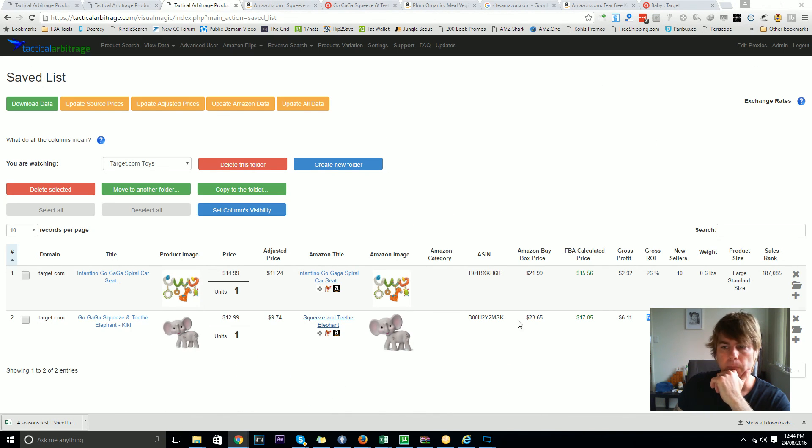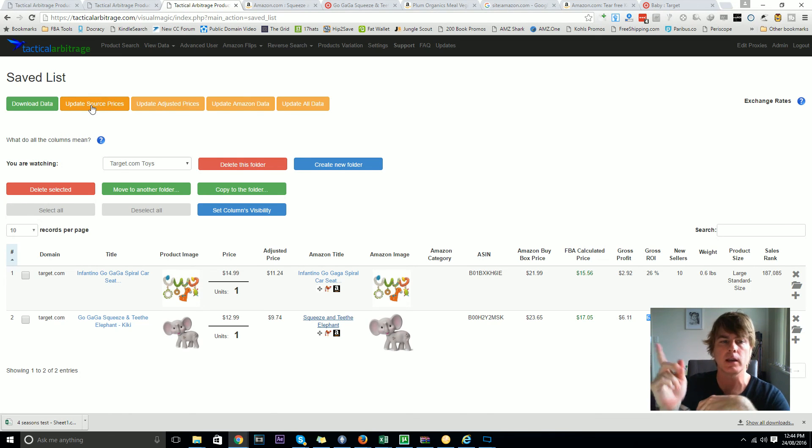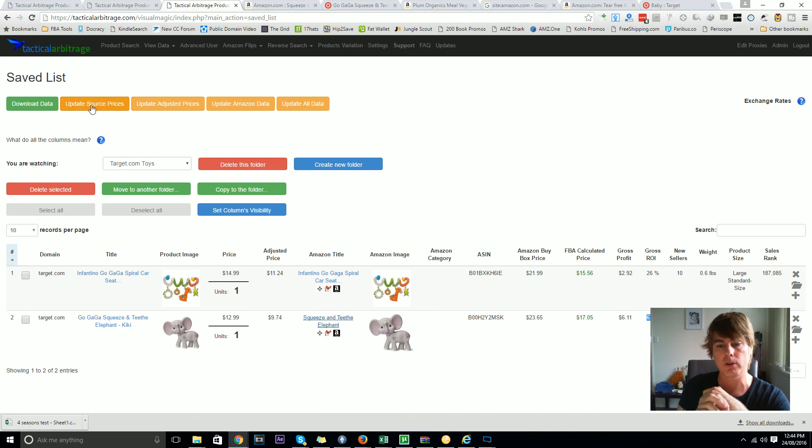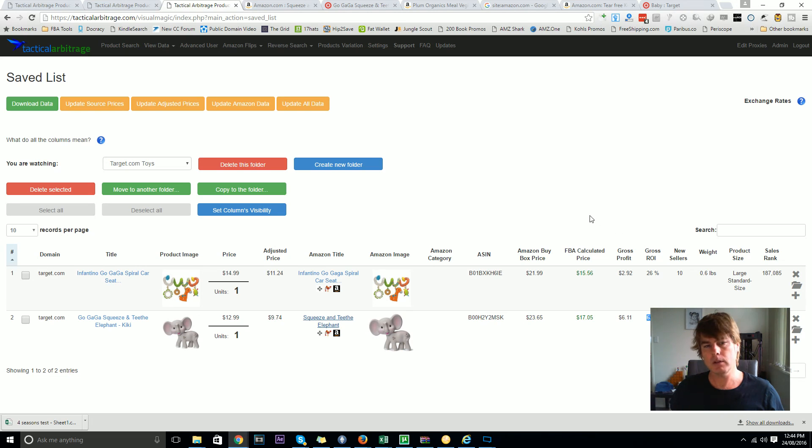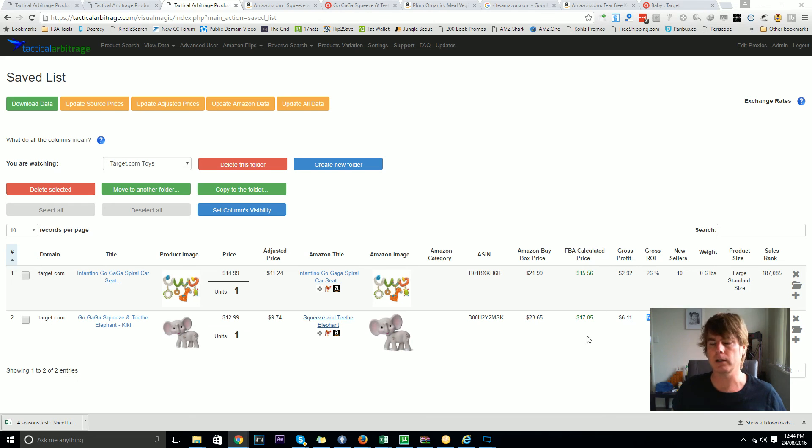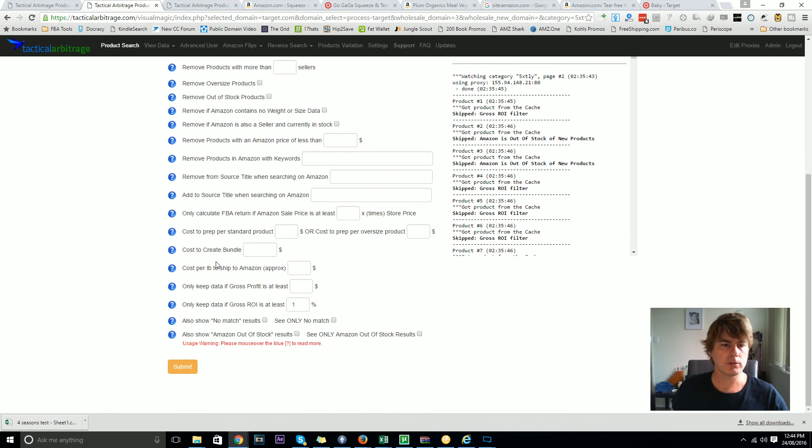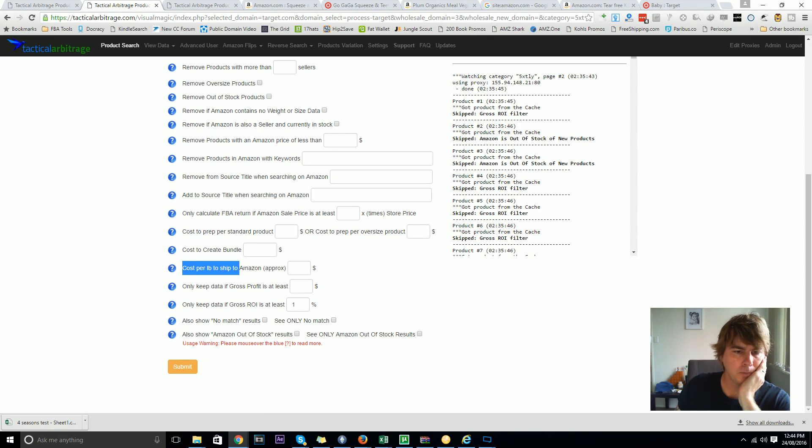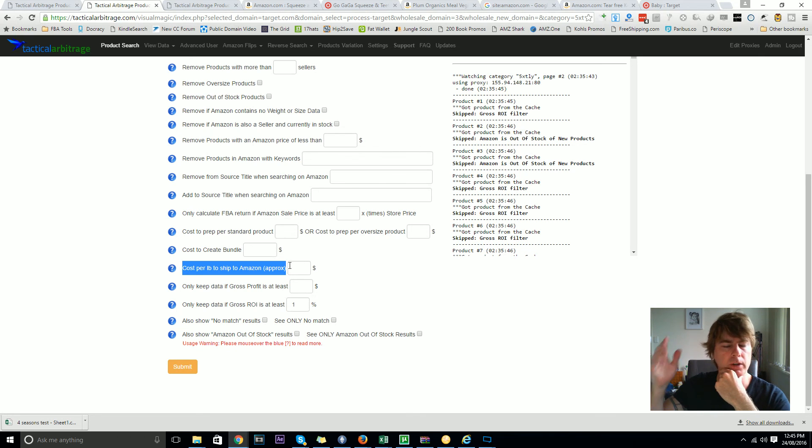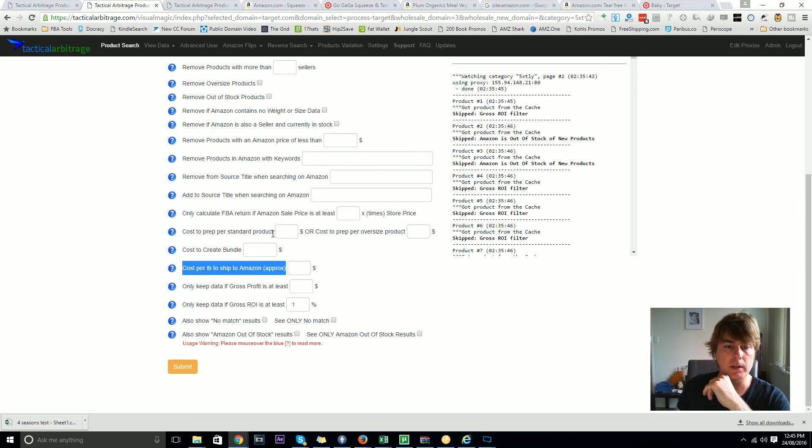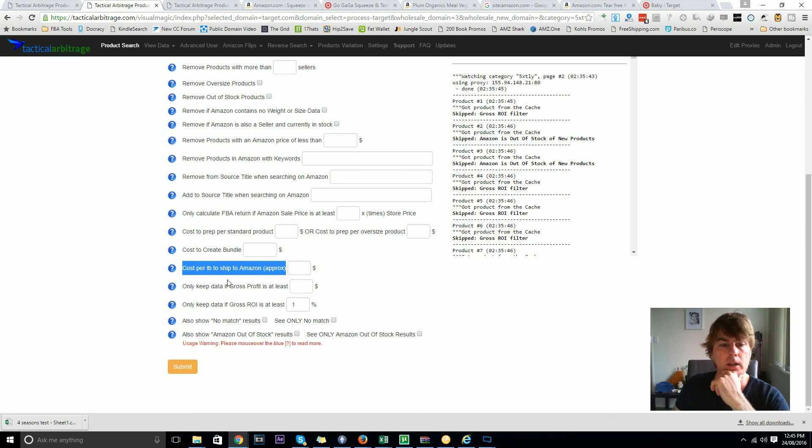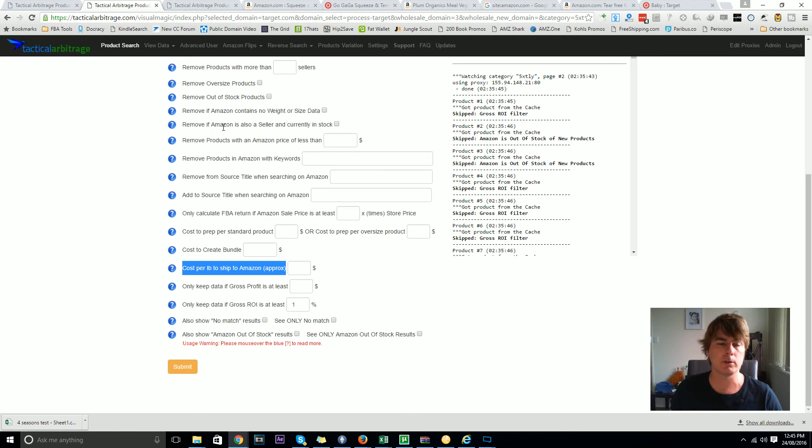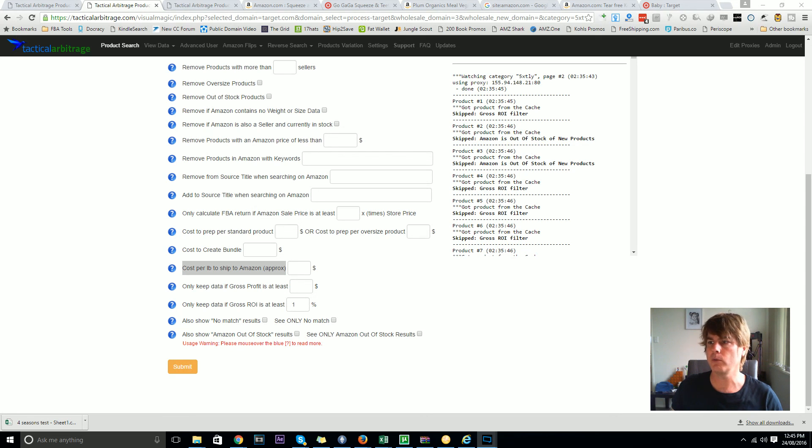So that's some of our new buttons: update source price, update Amazon data, update all data, and it'll happen at varying speeds per site. Target tends to do a few things at once. Update adjusted prices is really cool. We didn't yet add a button for updating the adjusted price of FBA calculator price because those adjusted prices are fairly standard - like cost per pound to ship to Amazon, cost to create a prep, cost to create a bundle. Those items are fairly standard so we haven't done an extra setting for that, but if there's demand for it we can certainly add an extra button to update the adjusted prices for the Amazon side of things as well. I'm Alex and that is another feature currently working with Tactical Arbitrage and I hope you enjoy it.